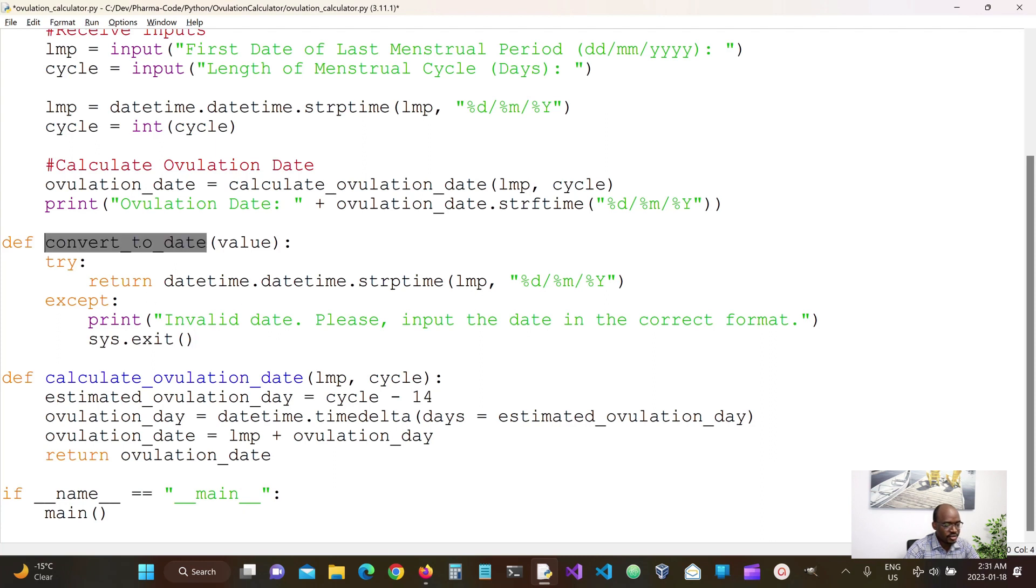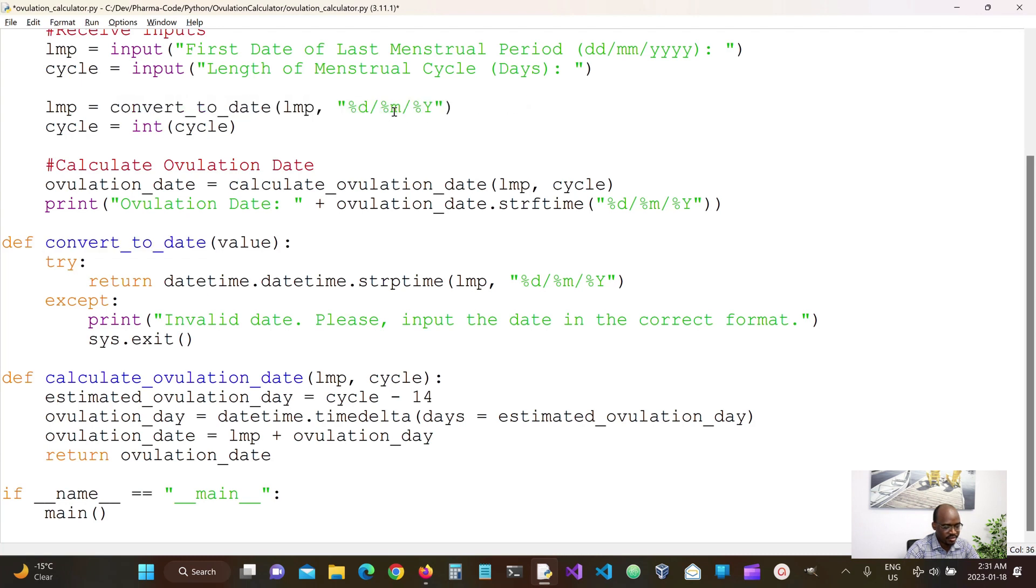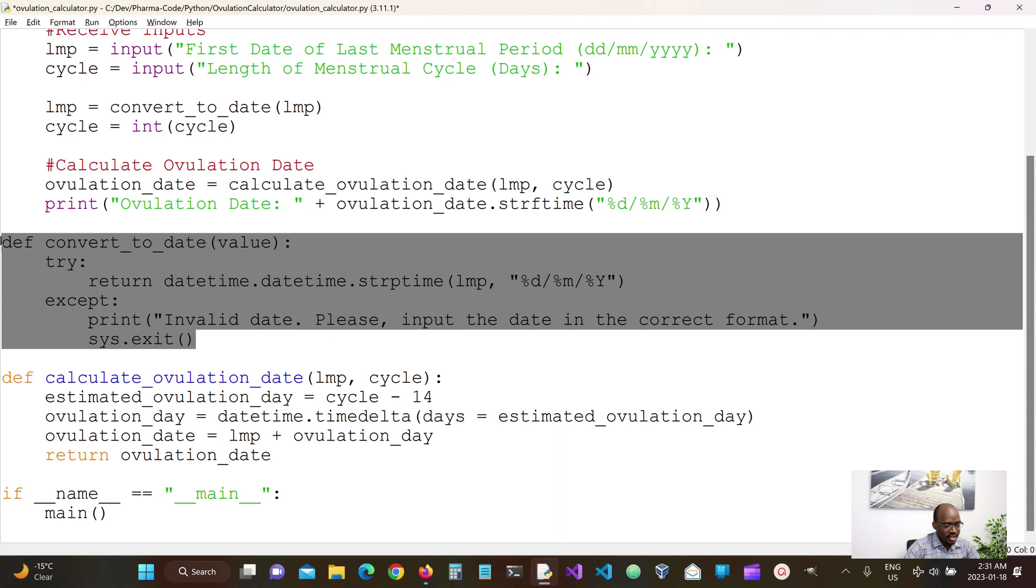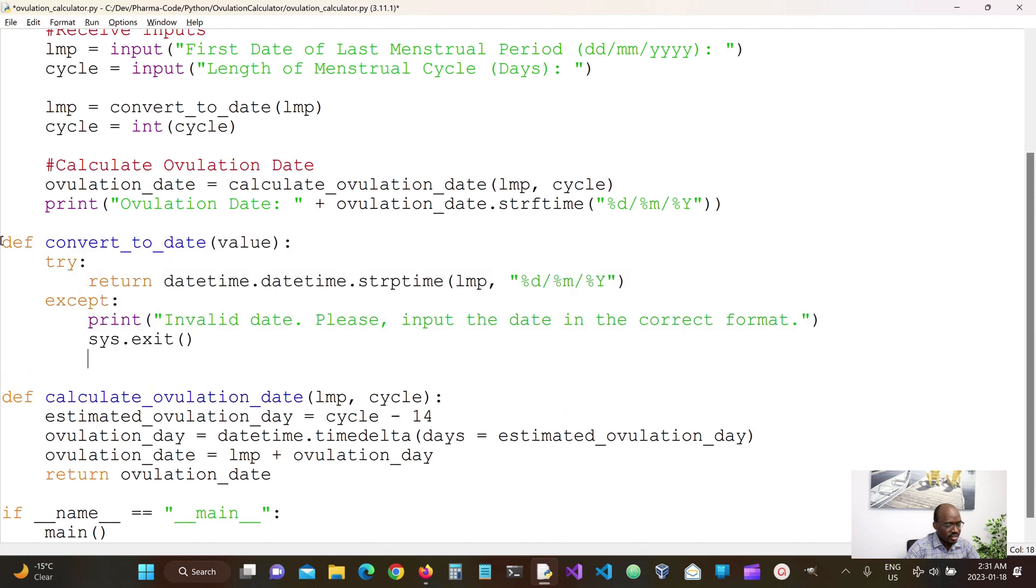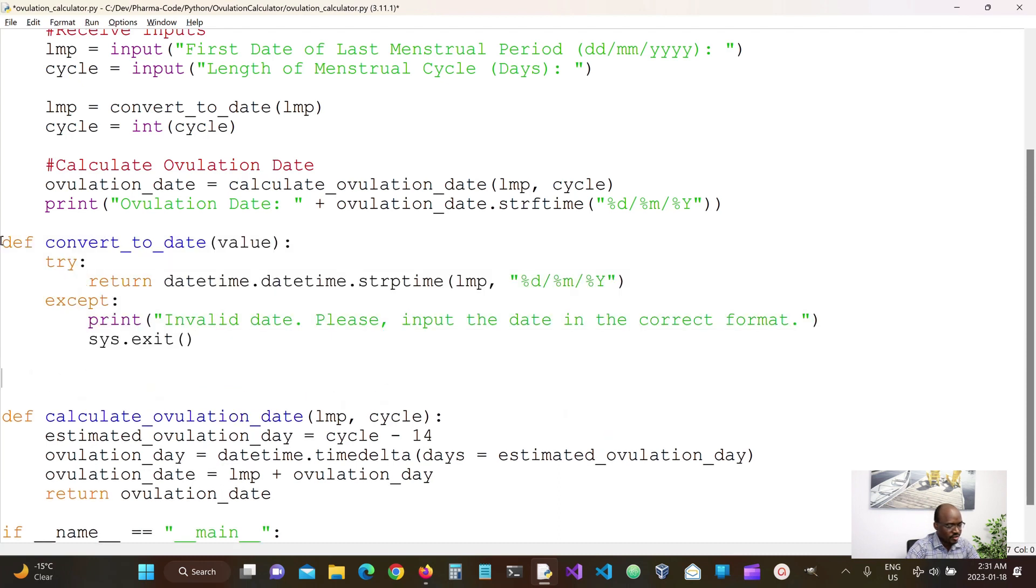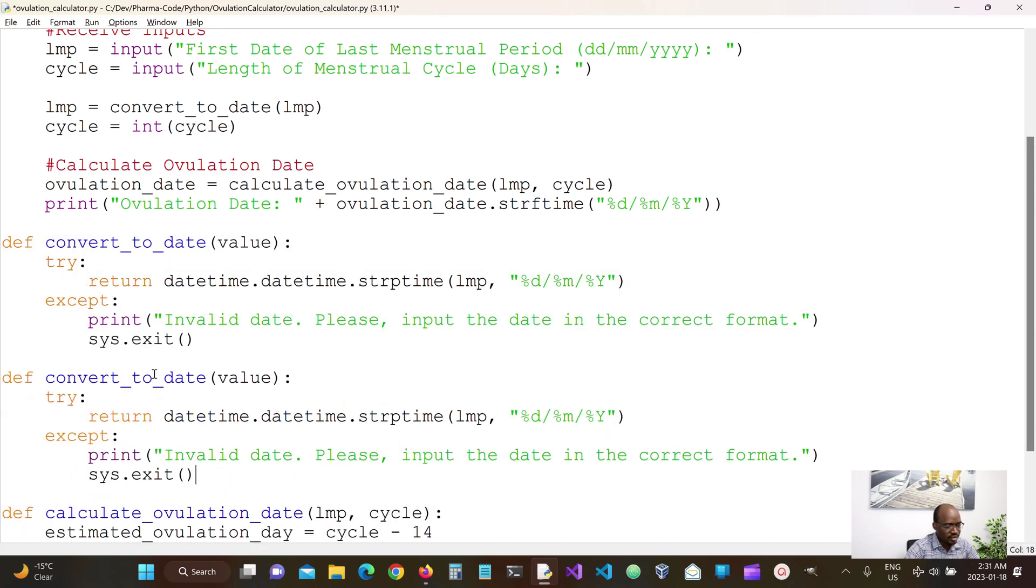So now we can use this method to convert our LMP to the date format. We basically can duplicate this as well and call this convert to int.